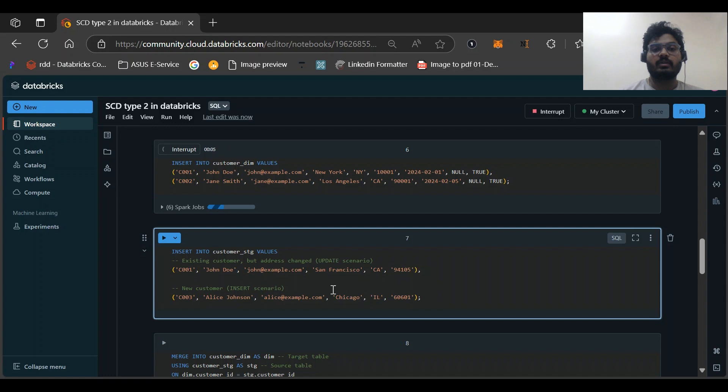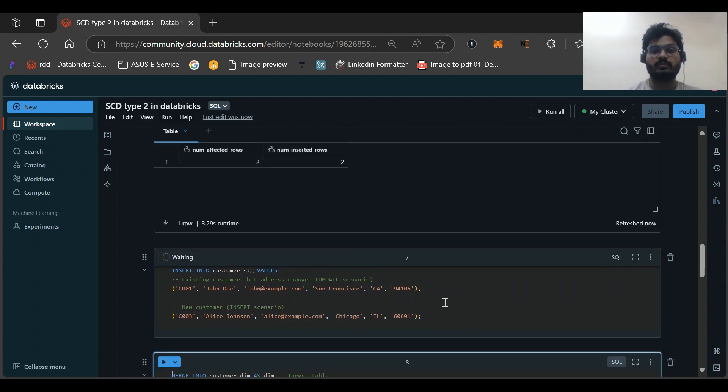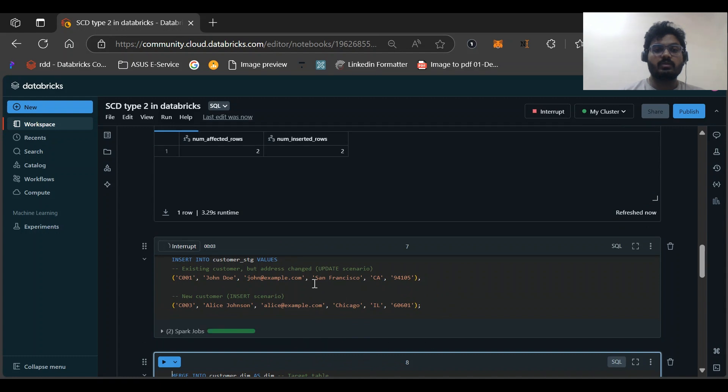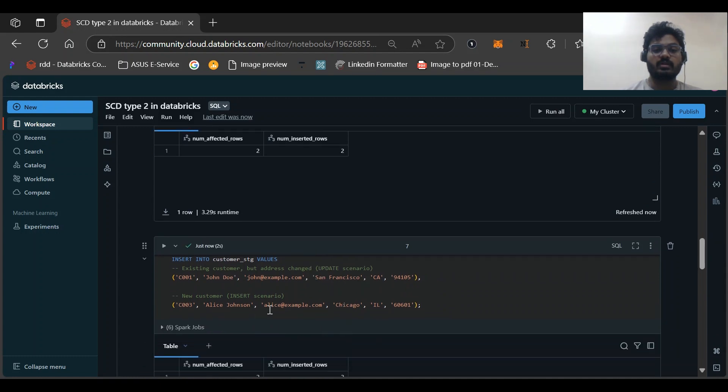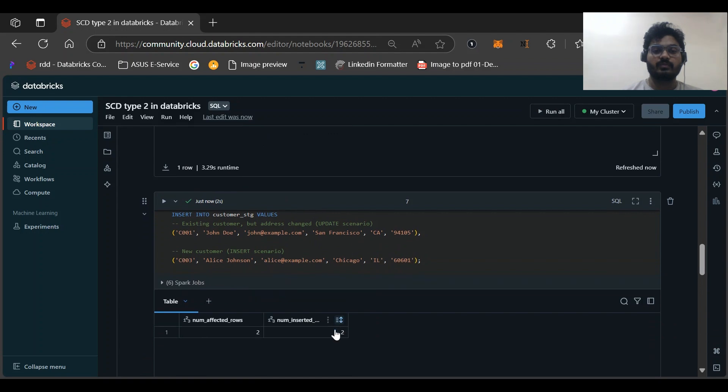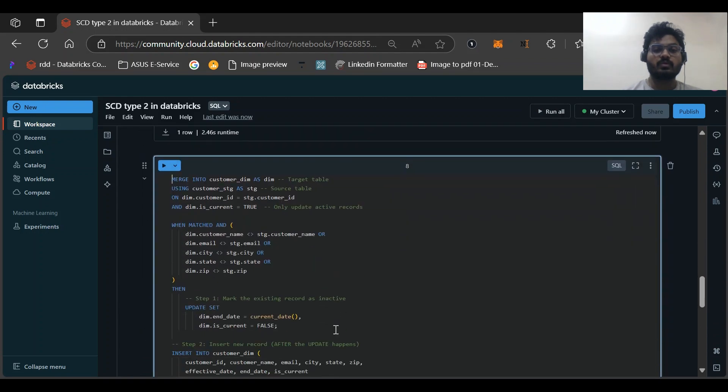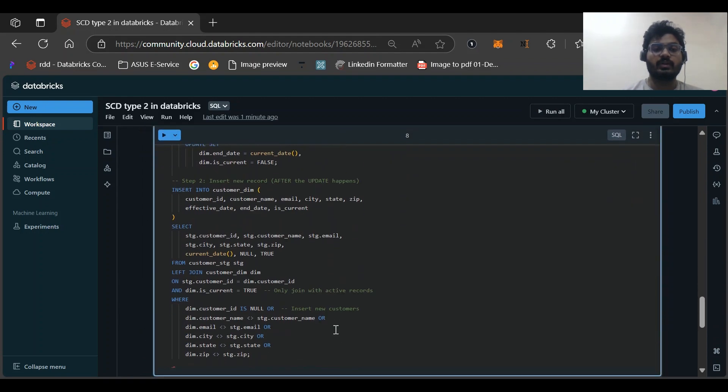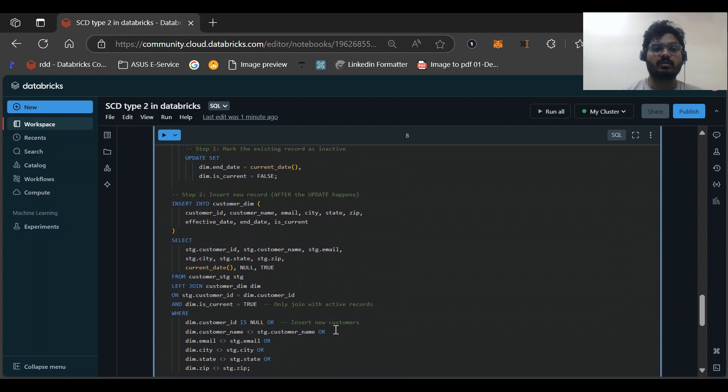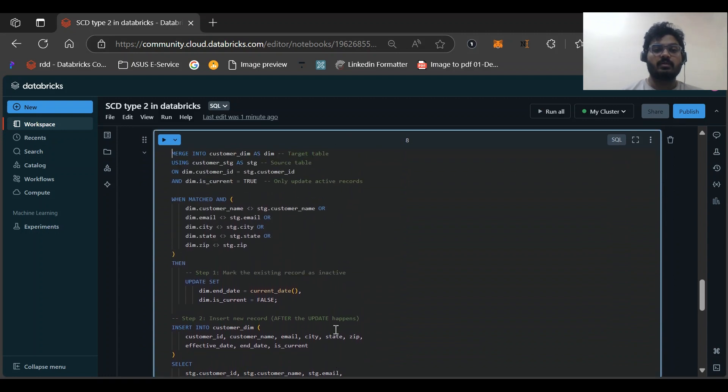Let me insert these two records as well. As you can see, this is for C001, this would be an update scenario and this would be our insert scenario. You can see this is a different type of MERGE command. Generally what we see in MERGE: WHEN MATCHED and WHEN NOT MATCHED.